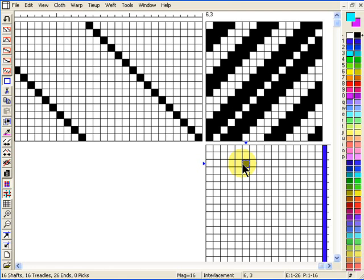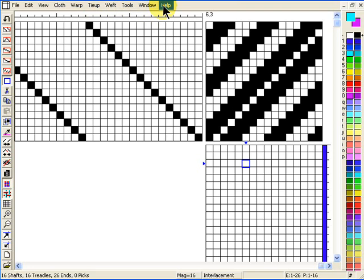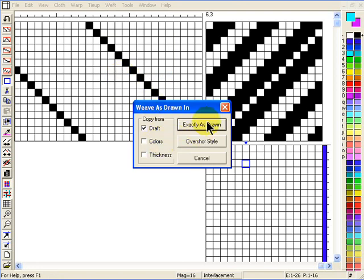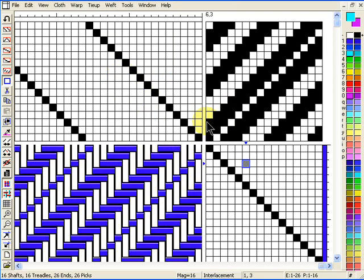Now we're going to work on the treadling. Think a little bit logically about what you're working on at any one time and that should help direct you to the appropriate menu item. For the treadling we're actually working on the weft, because that's what we're preparing. So if we go to the weft menu and select weave as drawn in, we'll pretty much get the cloth going. And we can zoom out to see that a bit more clearly.